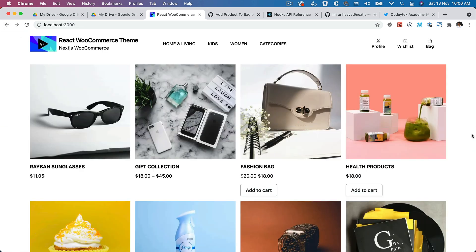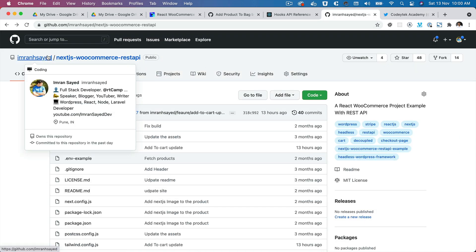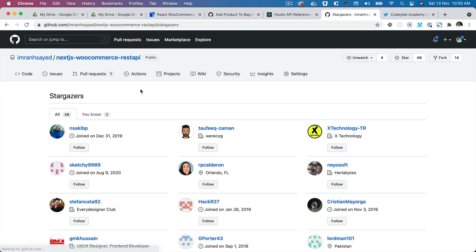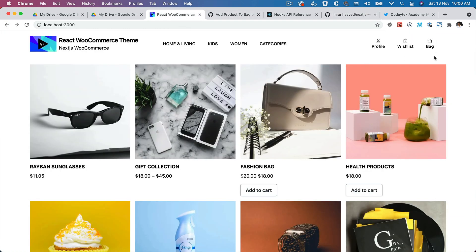I hope you liked the video. If you did, please give a thumbs up and subscribe to my channel. You can follow me on Twitter at ScoryTech and on GitHub at imanh-sayad — please star the repository as 48 people already have. In the next video we're going to have our header component consume the cart data from our app context, since it's globally available through the layout provider, meaning any page with the layout component will automatically have access to the cart value.